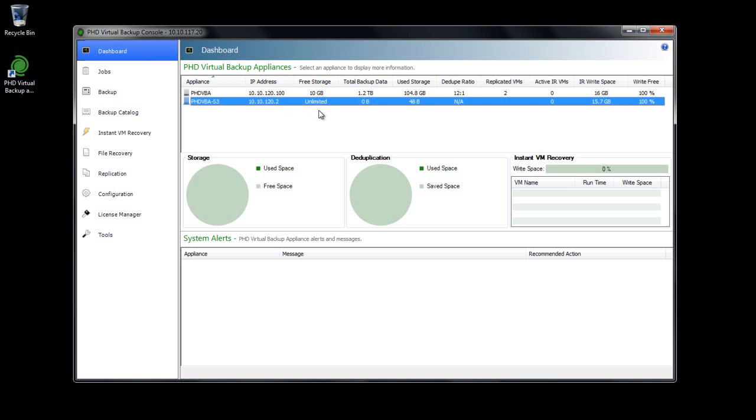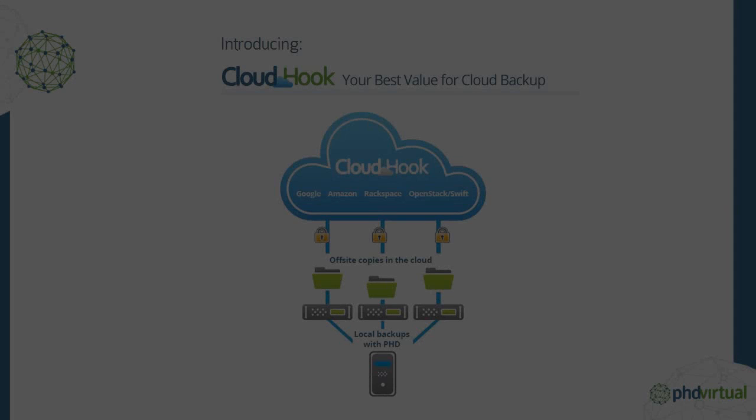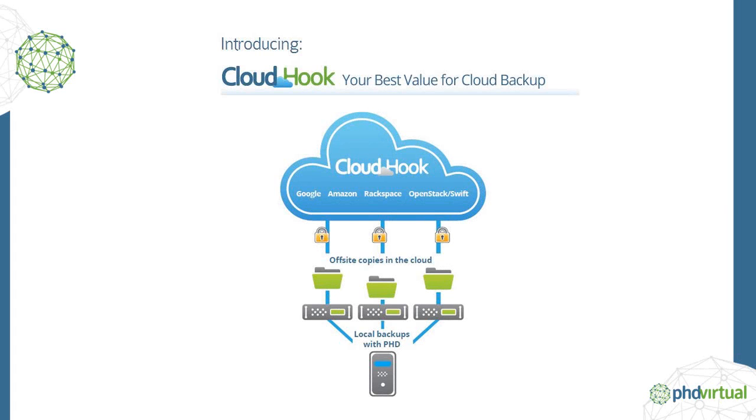Most cloud storage providers bill for services based on a few factors, including both data size and requests. When using cloud storage for backups, you should periodically check your cloud storage account to monitor your data usage until you become familiar with your monthly averages.